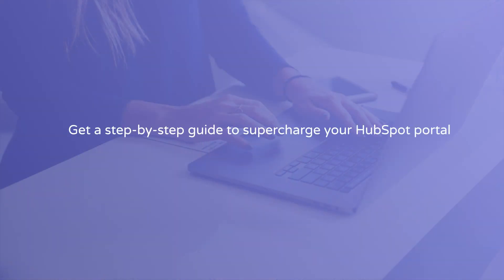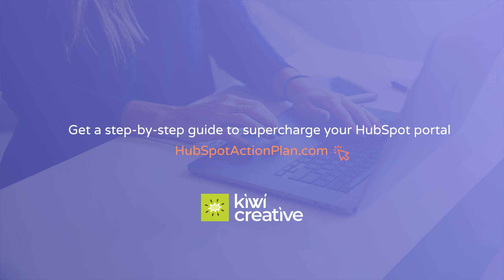Need custom recommendations for your HubSpot portal? Check out our HubSpot action plan today.